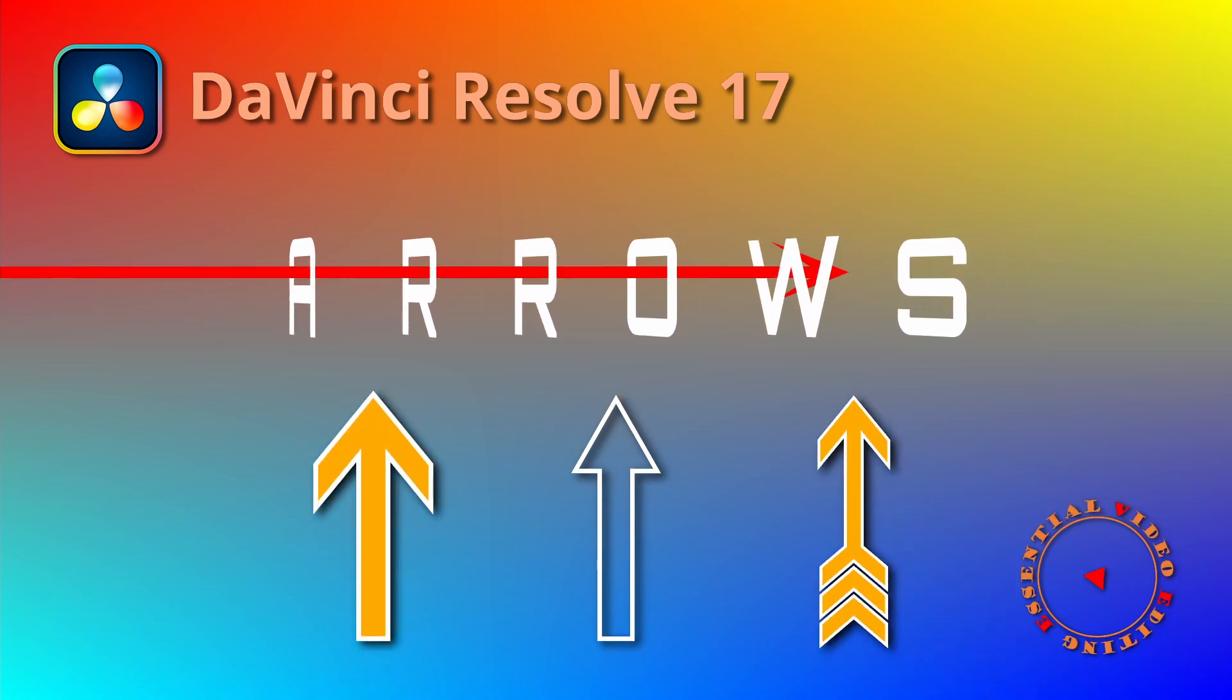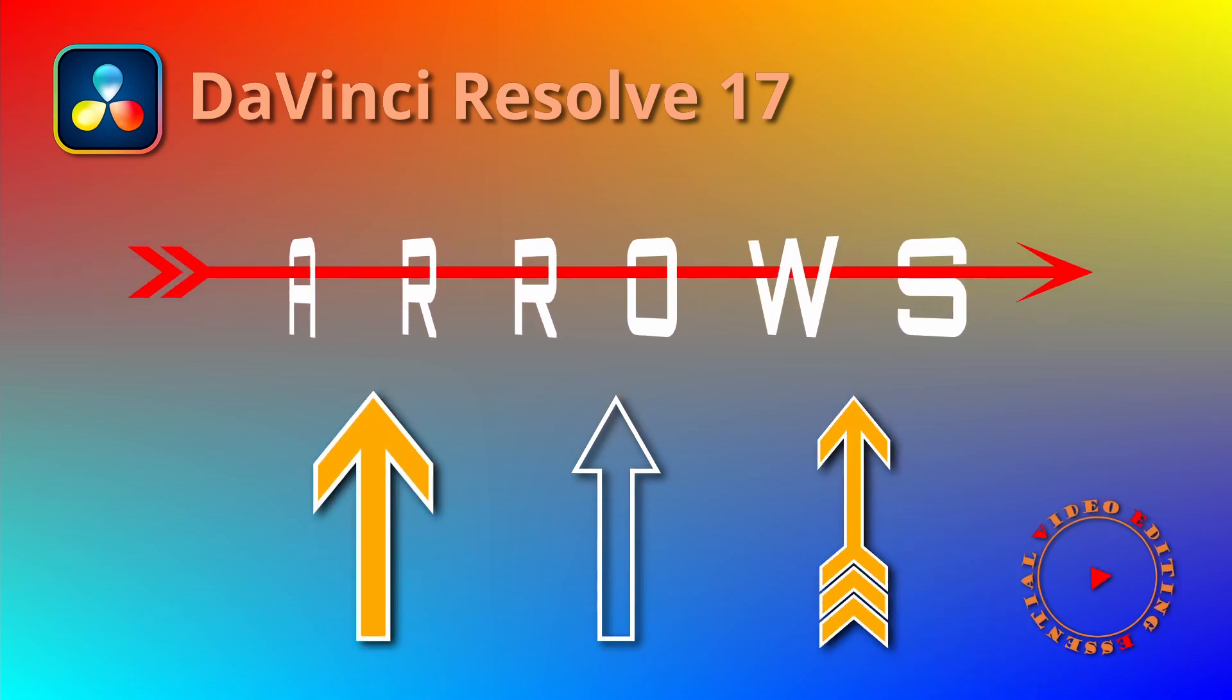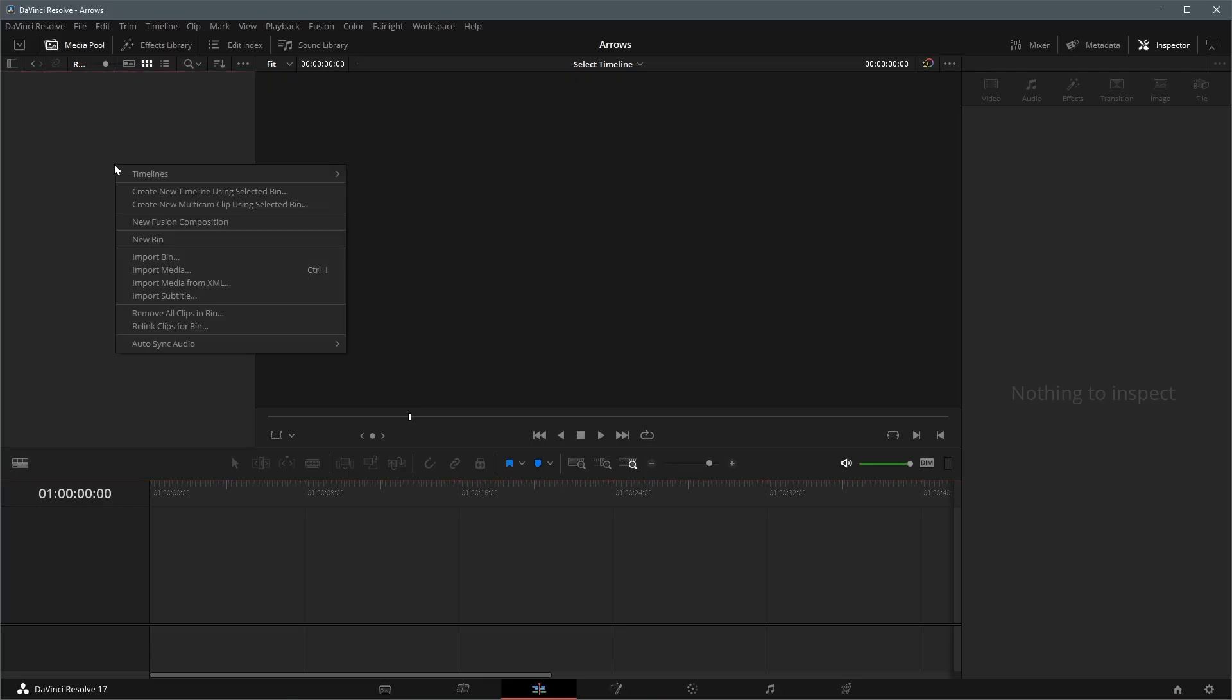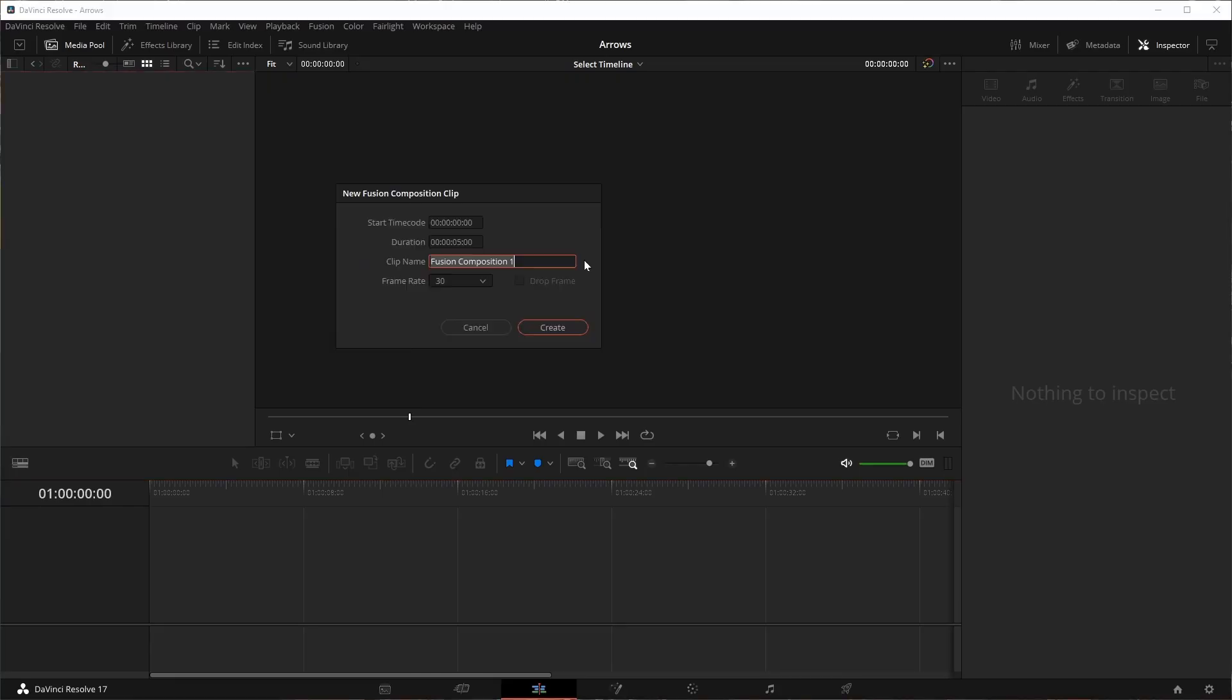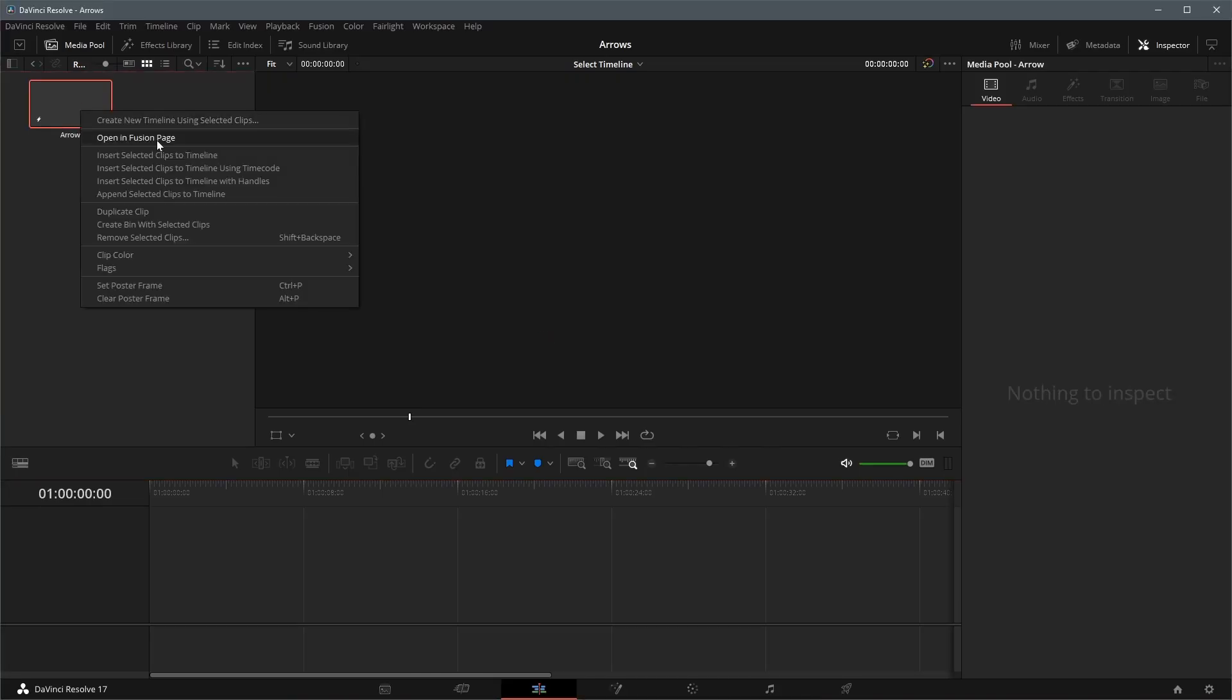Okay, today we will use Fusion Shapes to create some arrows in DaVinci Resolve. First we create a new Fusion composition and open it in the Fusion page.